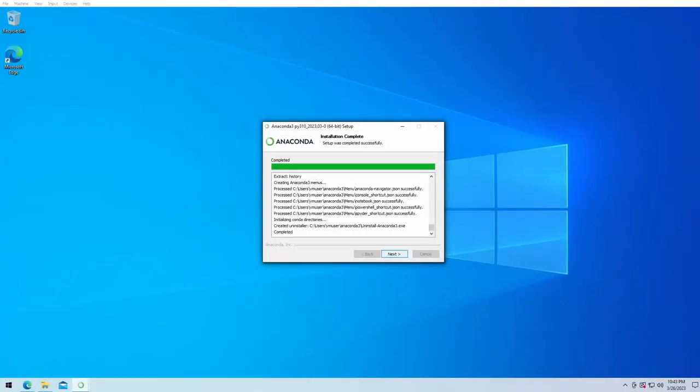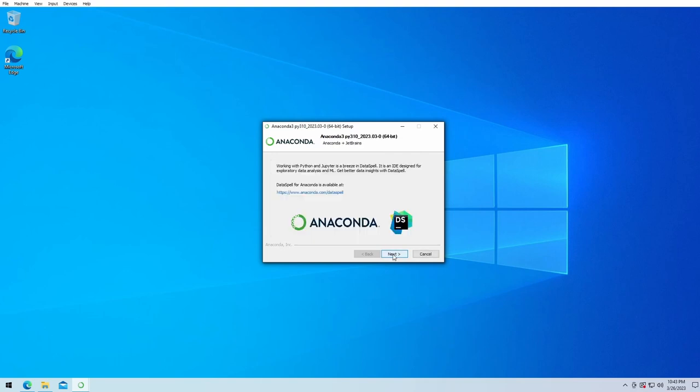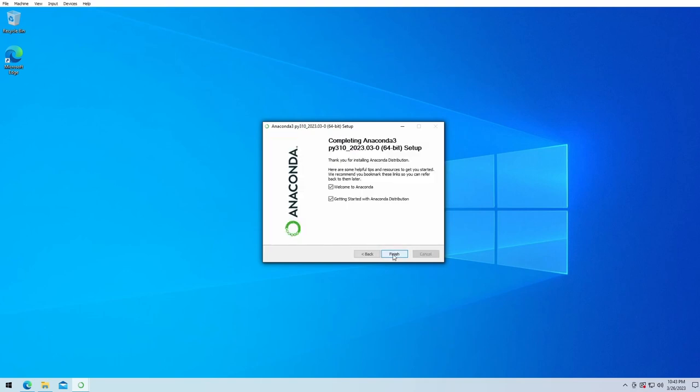We click on next, next. We don't need these options at the moment and click on finish.